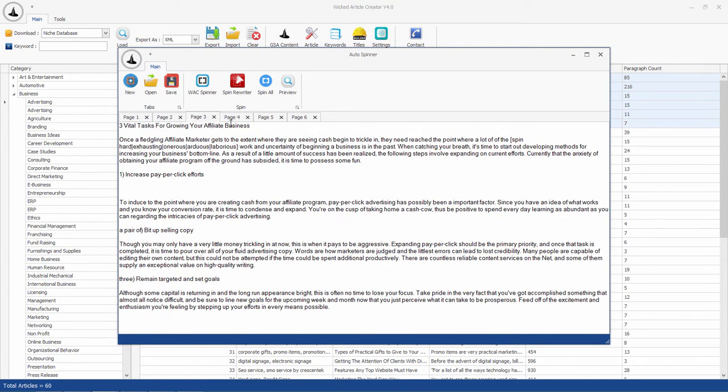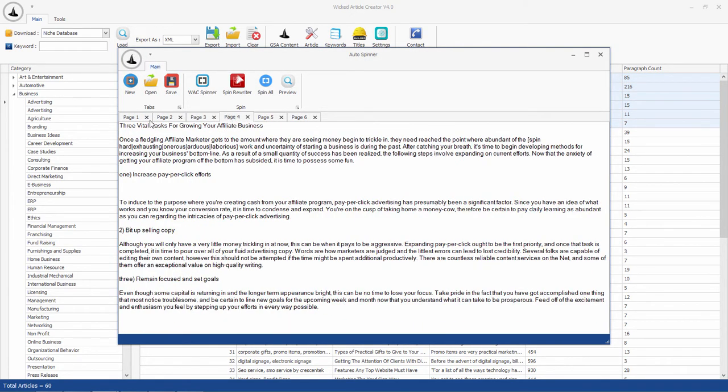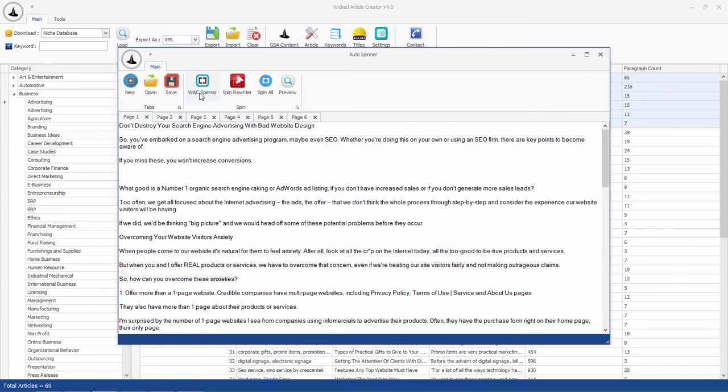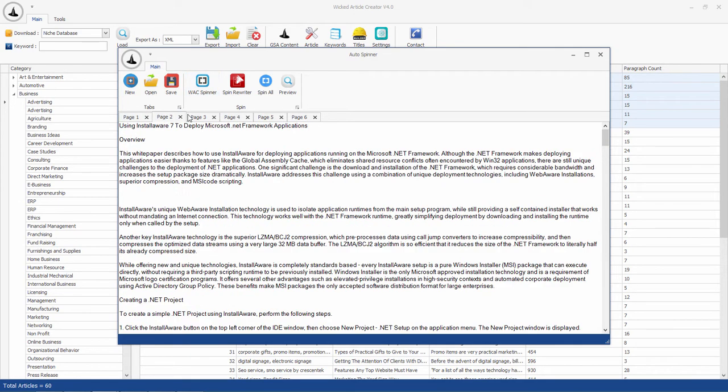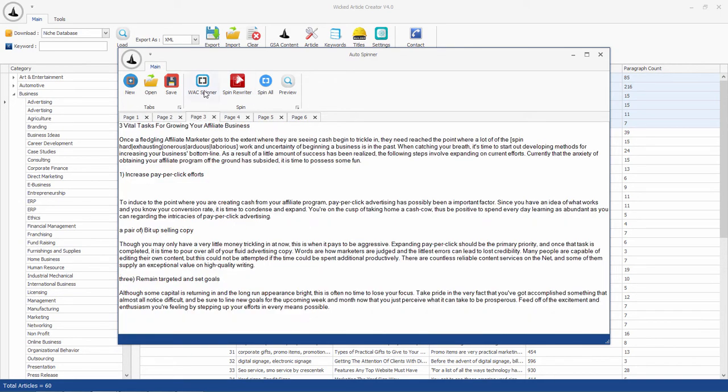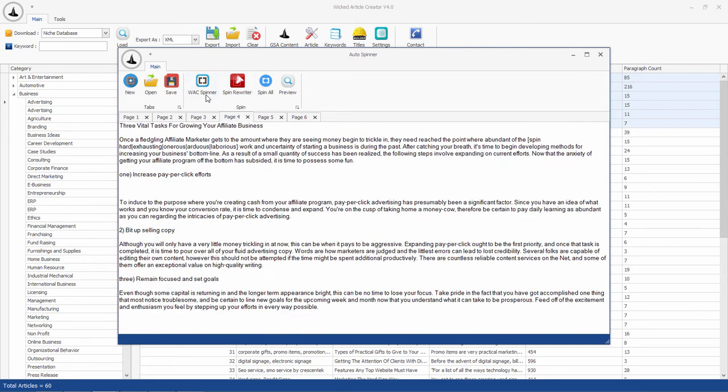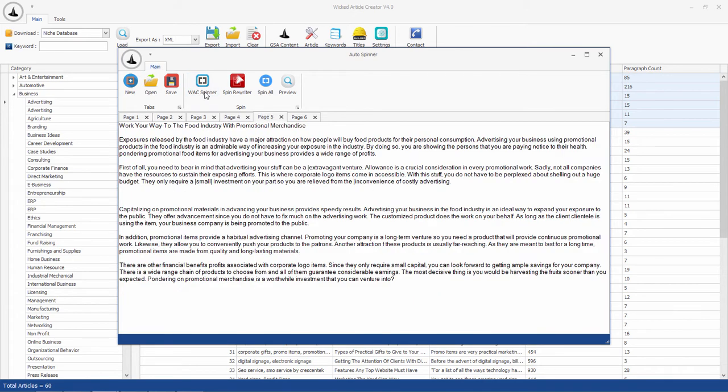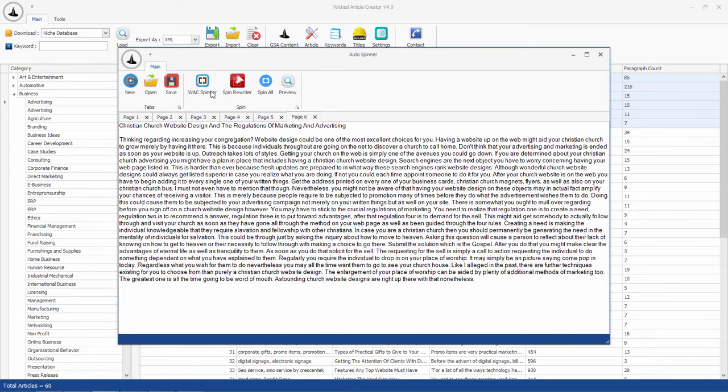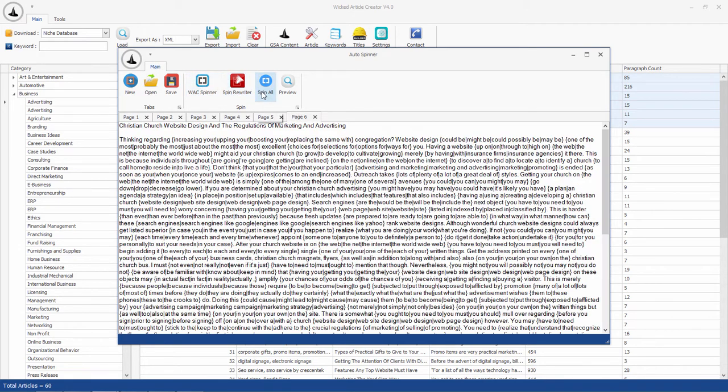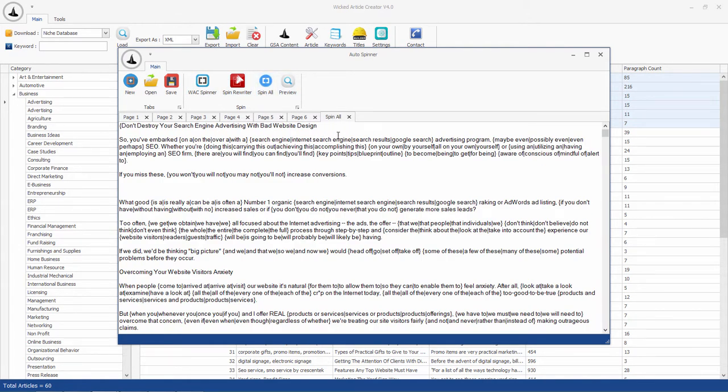Then spin these articles using WAC spinner or Spin Rewriter. You will have to enter your API details and settings to use Spin Rewriter. Now click on spin all button to spin all the individual articles together.